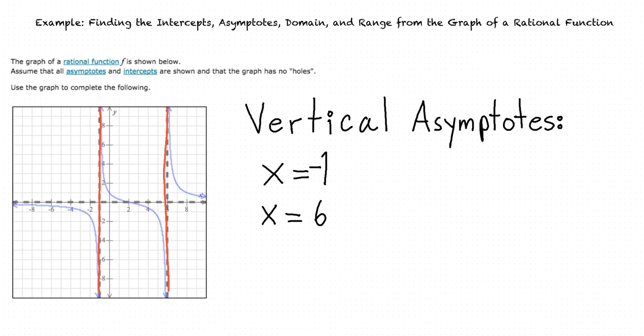So the vertical asymptotes of the graph of this function are x equals negative 1 and x equals 6.